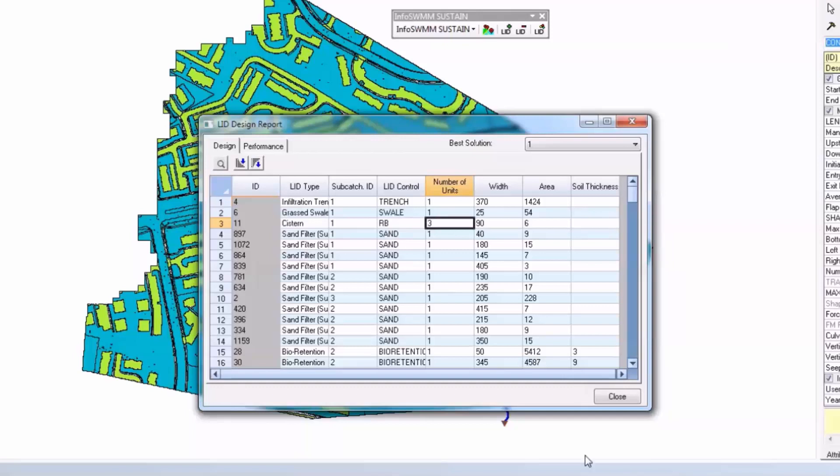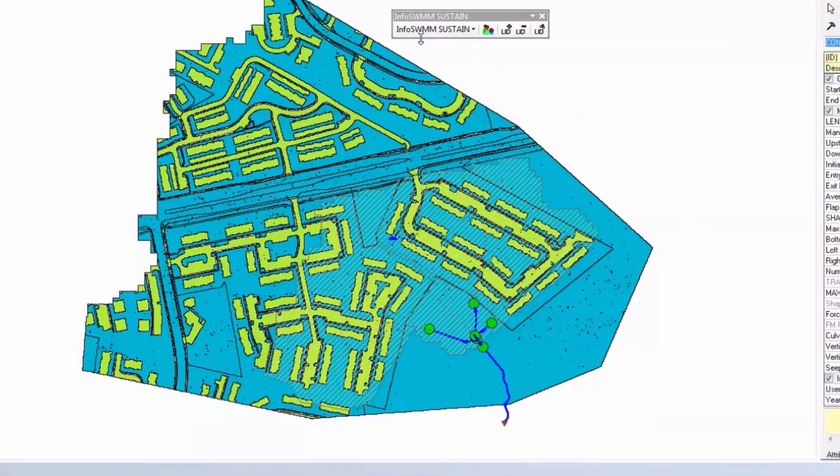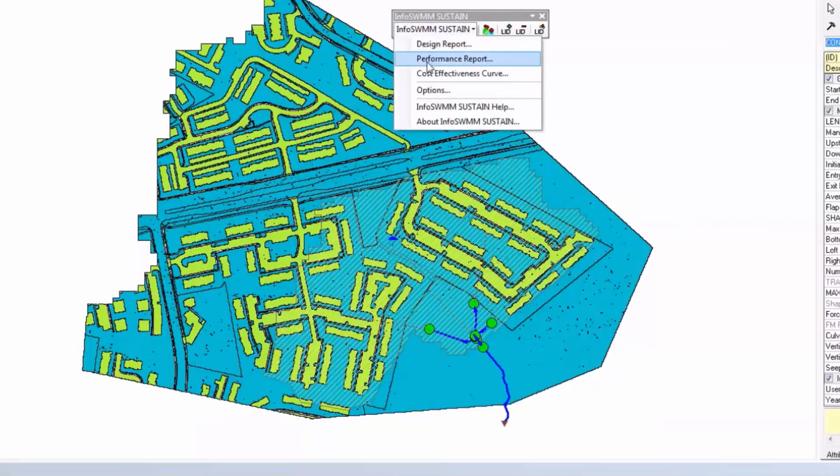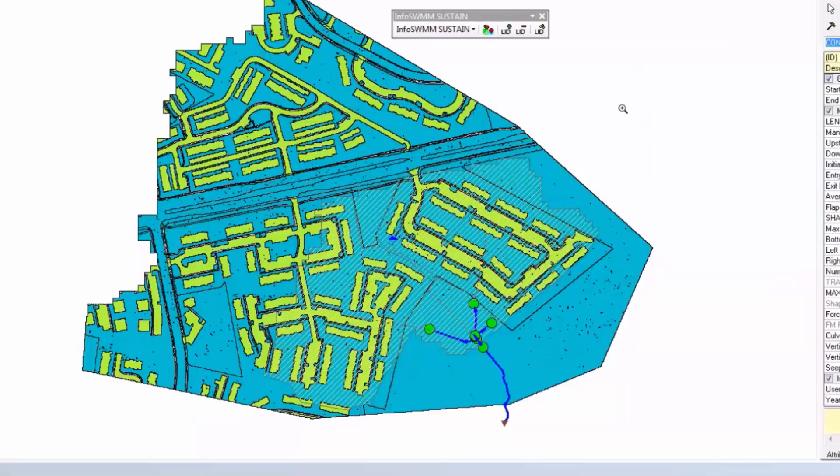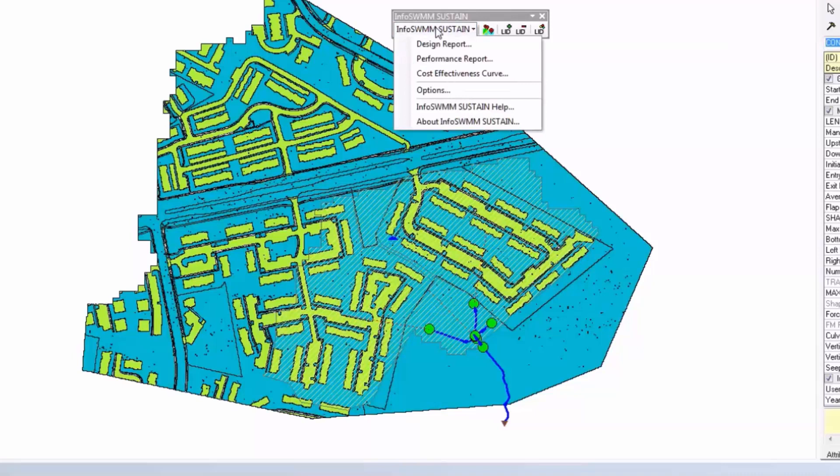We also have a performance report which tells you the cost, percent reduction in runoff, and the water quality concentrations. So this is a brief introduction to InfoSWMM Sustain.